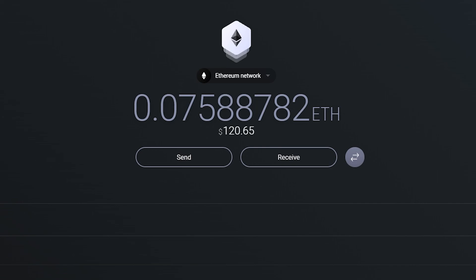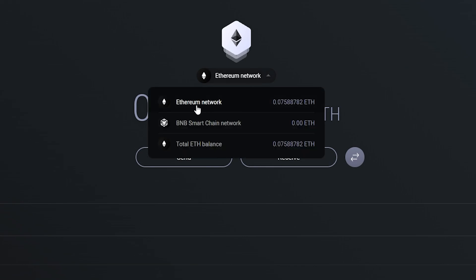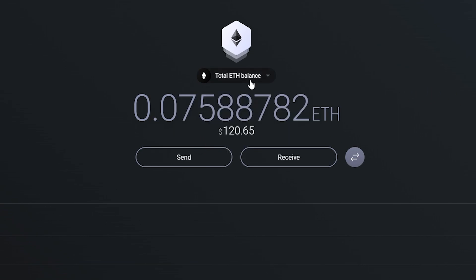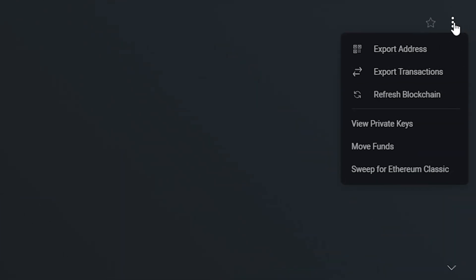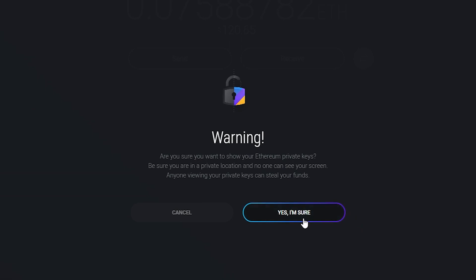Once you're on the desktop app with Ethereum, choose the Ethereum network — you have to make sure you choose the network, otherwise it won't show you the private key option. Click the vertical three dots to the right up top. If you don't choose a network first, it won't show the private key. Choose the Ethereum network, go back to the three vertical dots, and select 'View Private Keys.'